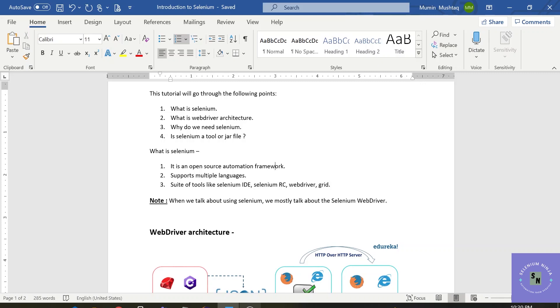What does this mean? It means only applications that are web-based can be tested using Selenium. Selenium cannot test desktop-based applications. So this is an important point to understand.